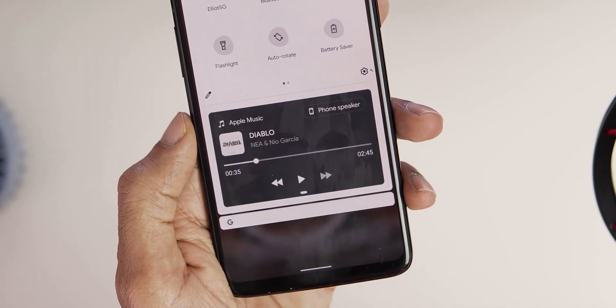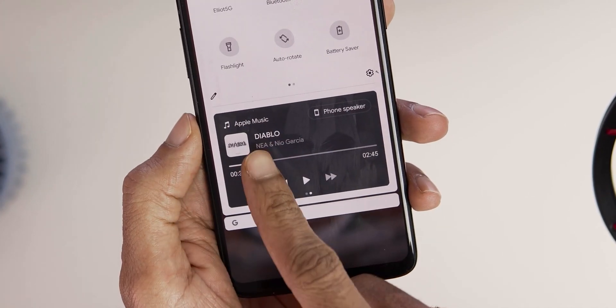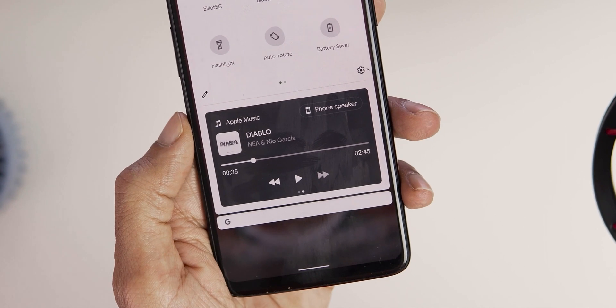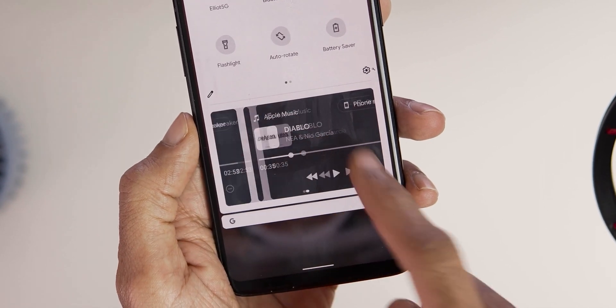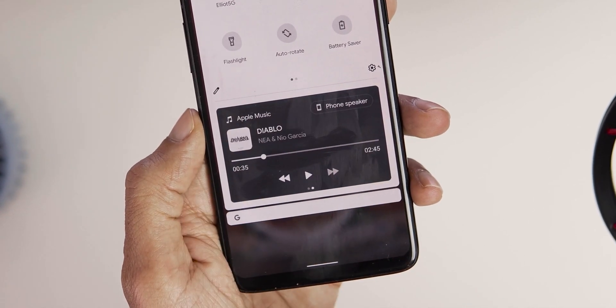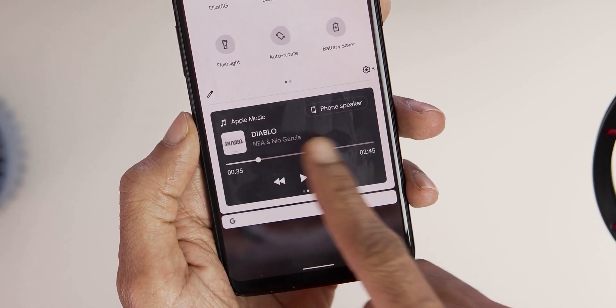And if you have two music players open, then you can access the other by swiping right or left on the music player in the quick settings.